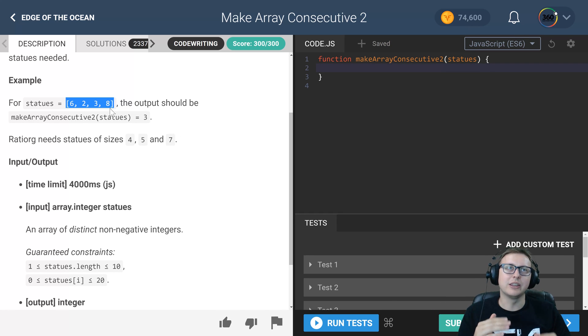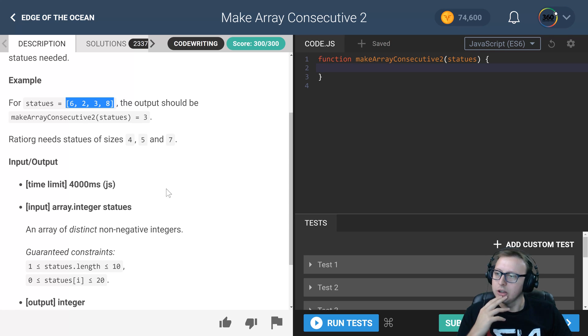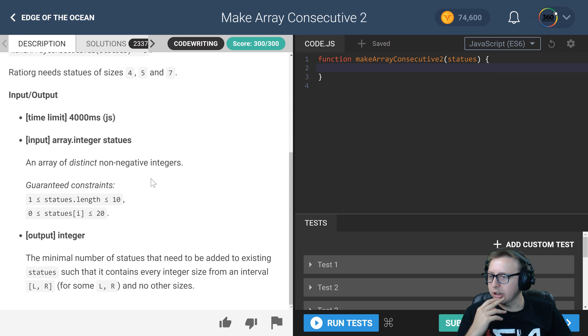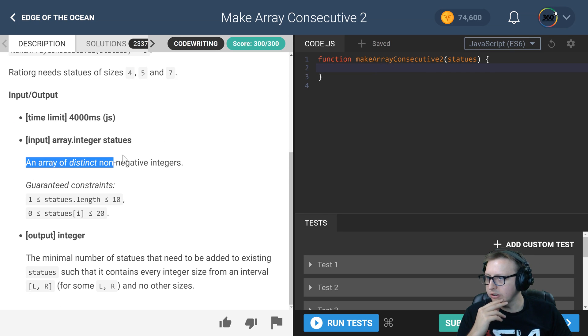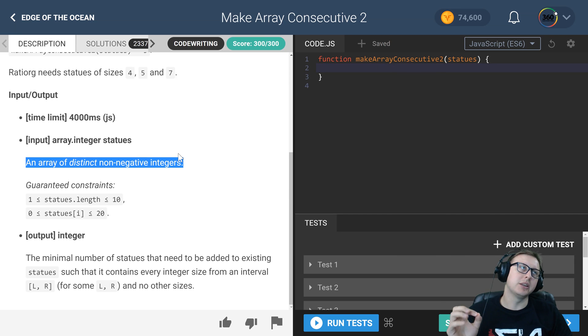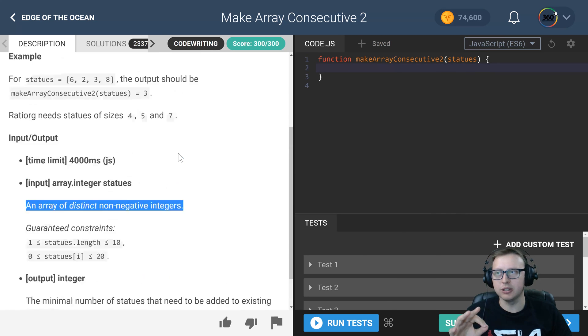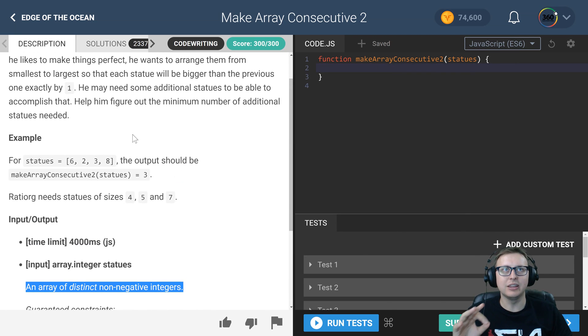So one more than the other. A couple things we're getting in here: it's an array of distinct meaning we don't have to worry about numbers that are duplicates in the array.